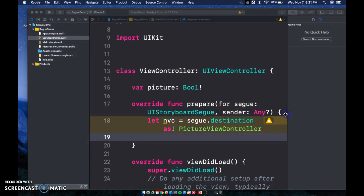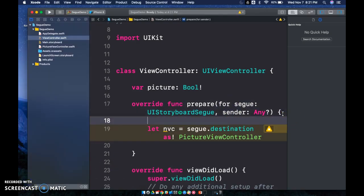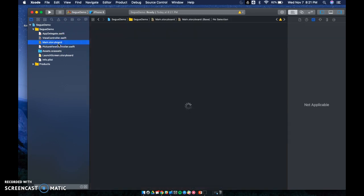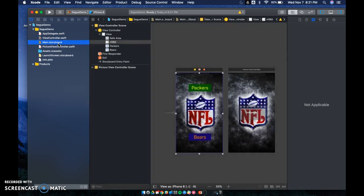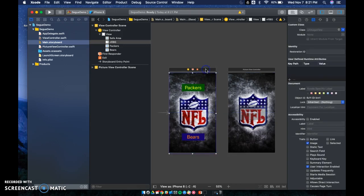So remember, nvc — the reason I write that is it just stands for Next View Controller. We're transferring to the next view controller, so nvc is what we use. I also want to show you how to hook up your segue, because there are two different ways we can do it.